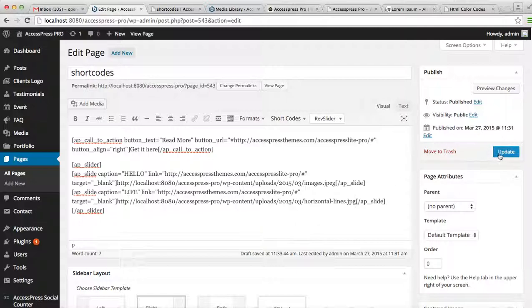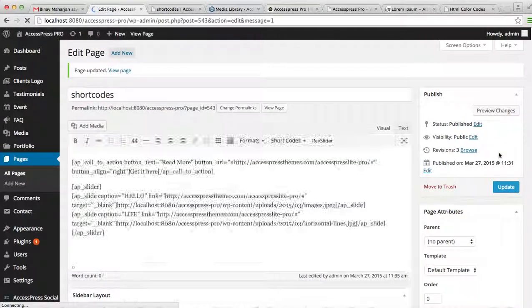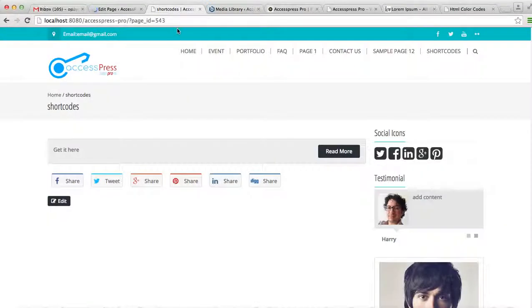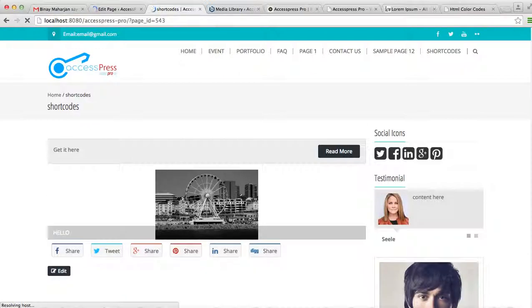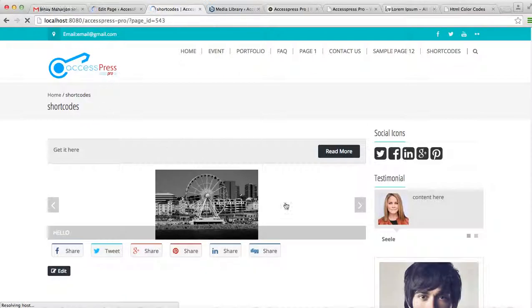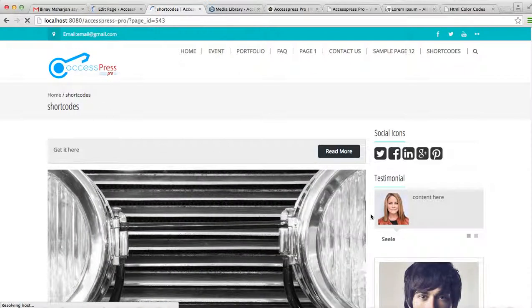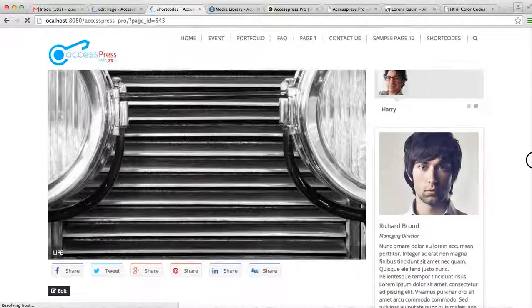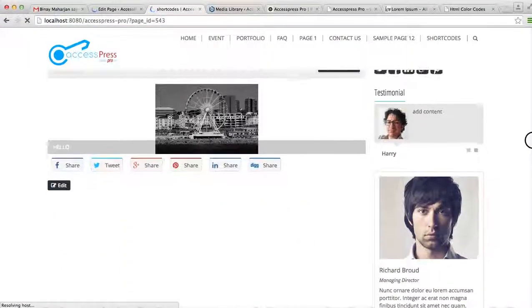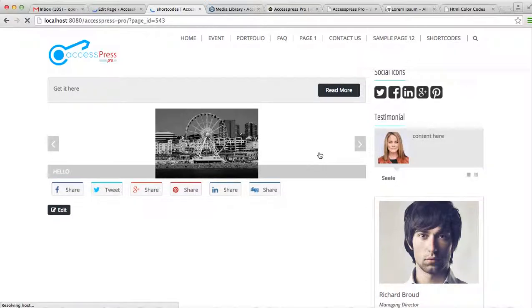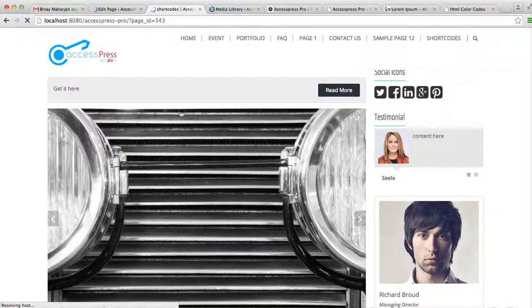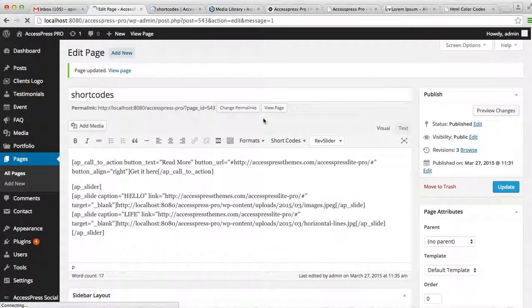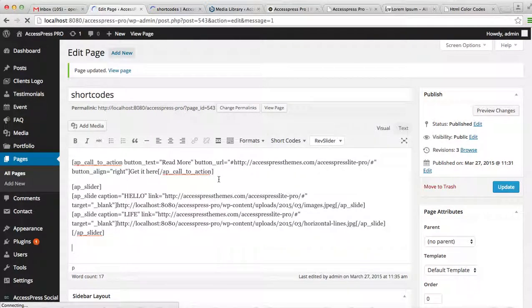Then update the page. Let's go to the front end. You can see this is the slider portion where your images are showing on a slider. So this is how you can put a slider on each page.